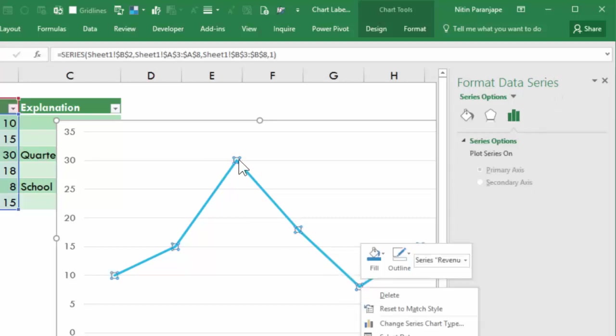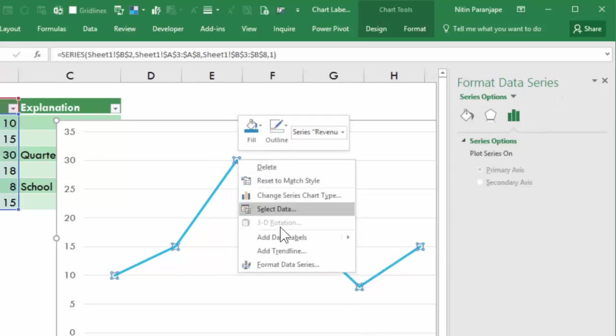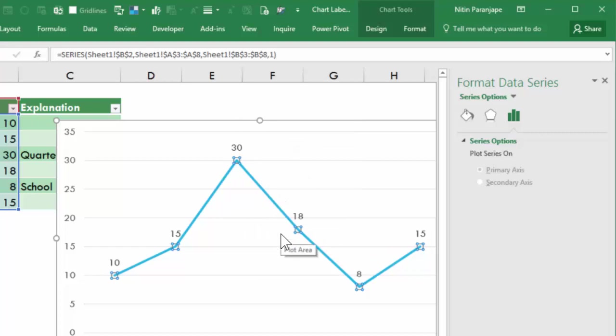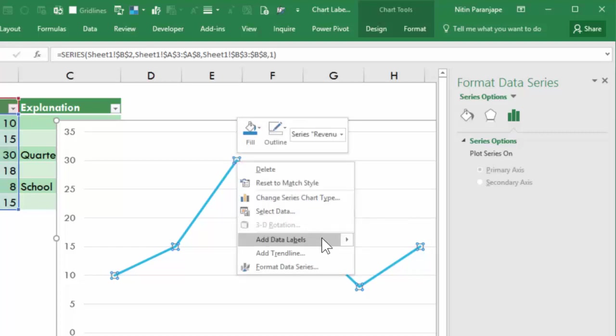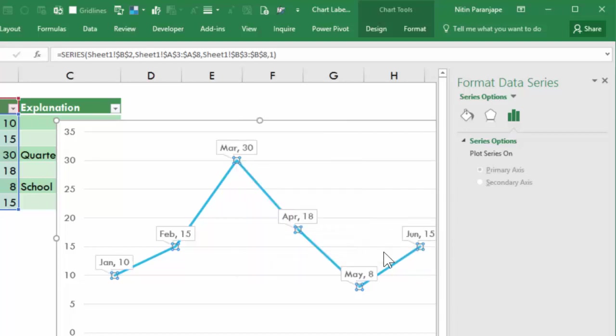We also have another option here which says add data labels. Fair enough. But did you notice that there is a menu there which allows you a simple data label or a data callout? Callout looks like this.